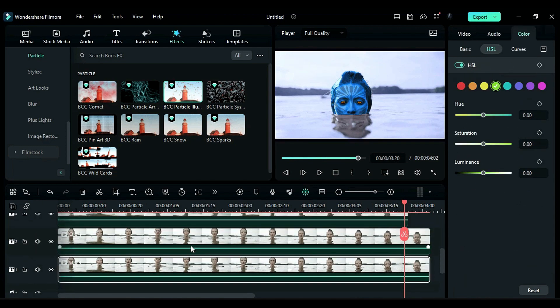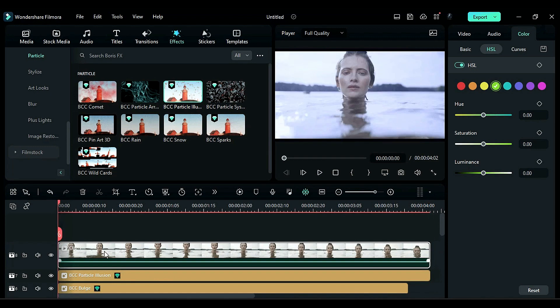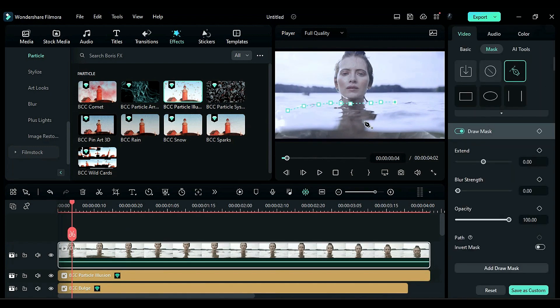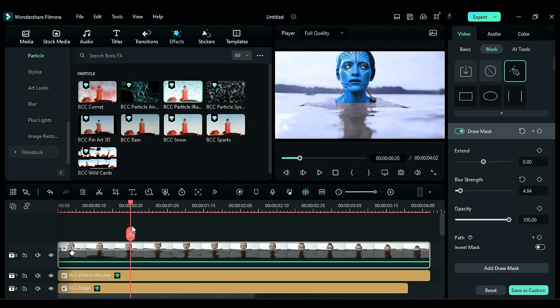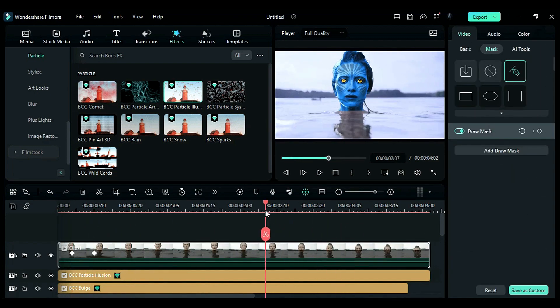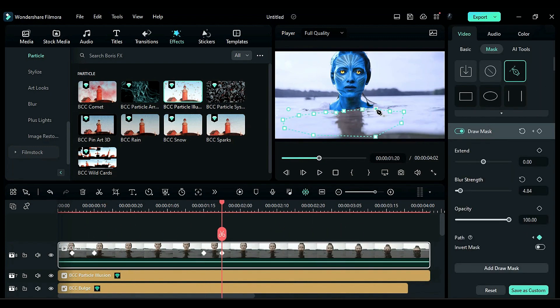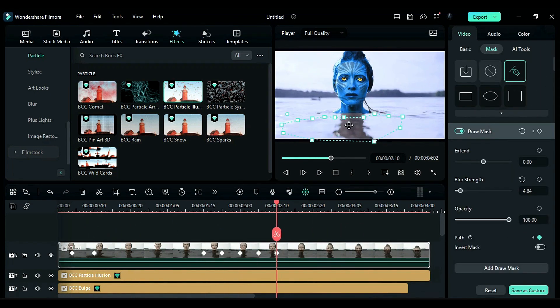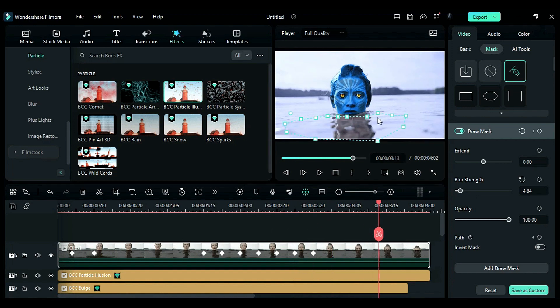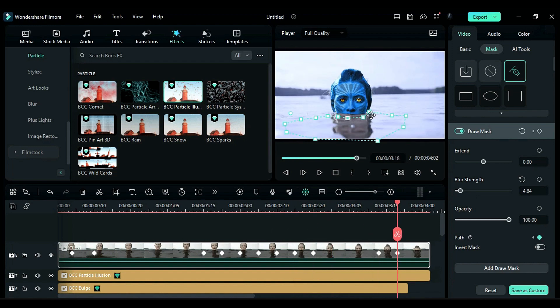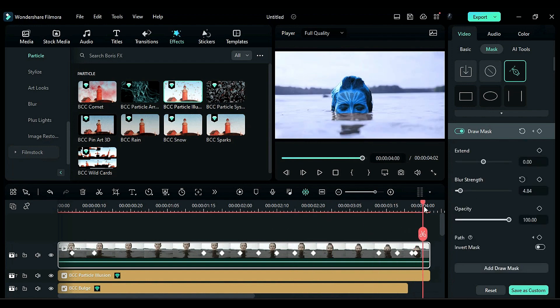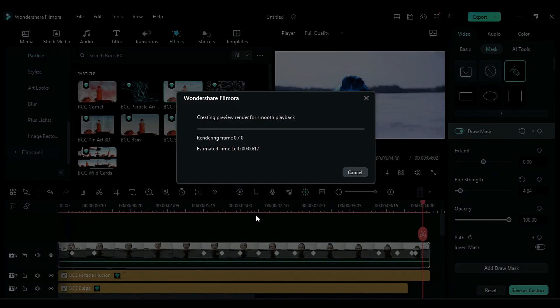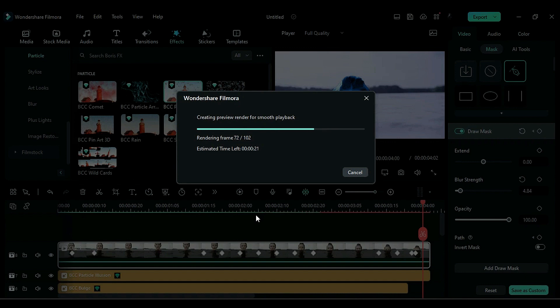Now, duplicate the footage from track 1 to the top track. Use the pen tool to create a mask on the water and adjust it according to the subject's movement, giving the impression that the subject is going into the water with the mask effect. Now, let's render it to see the final preview.